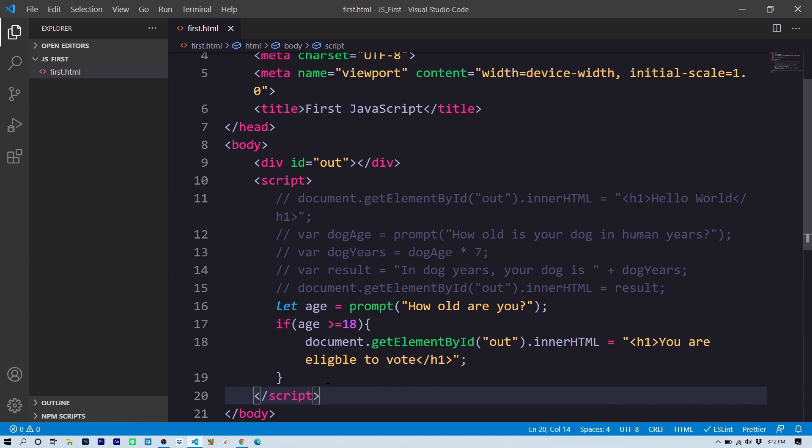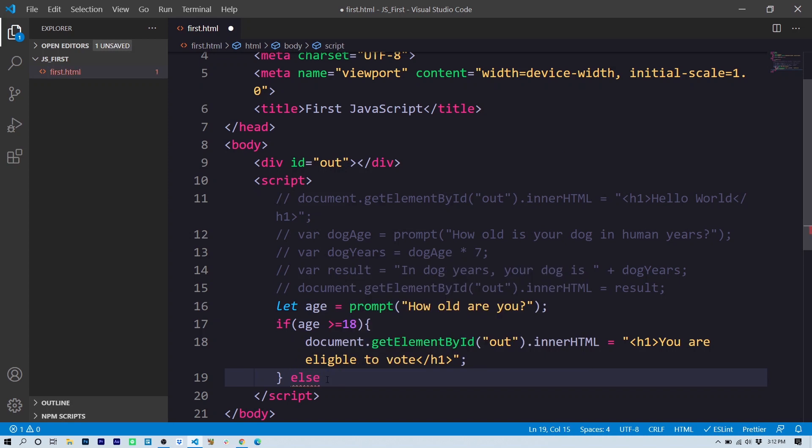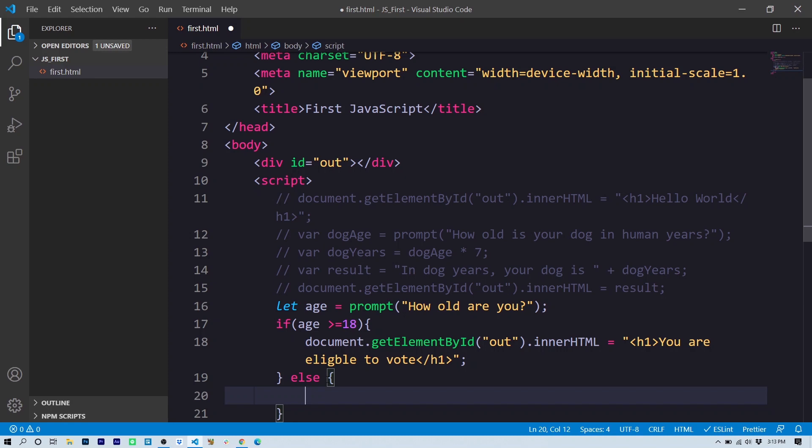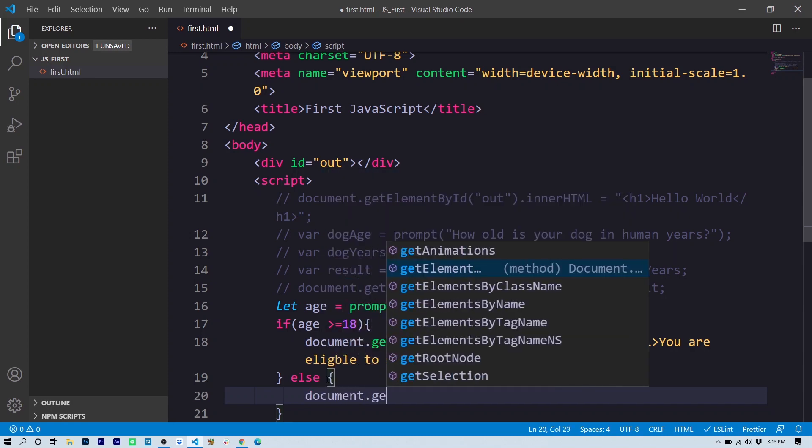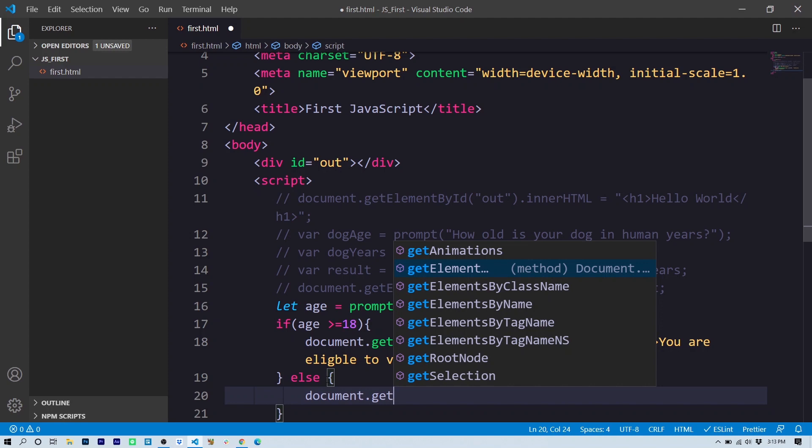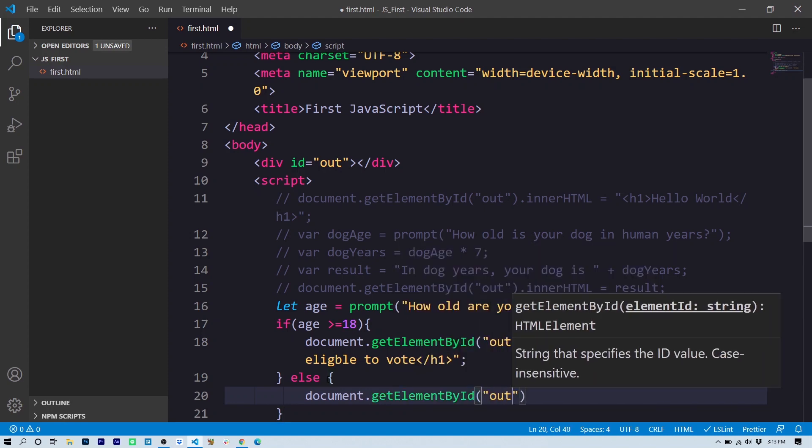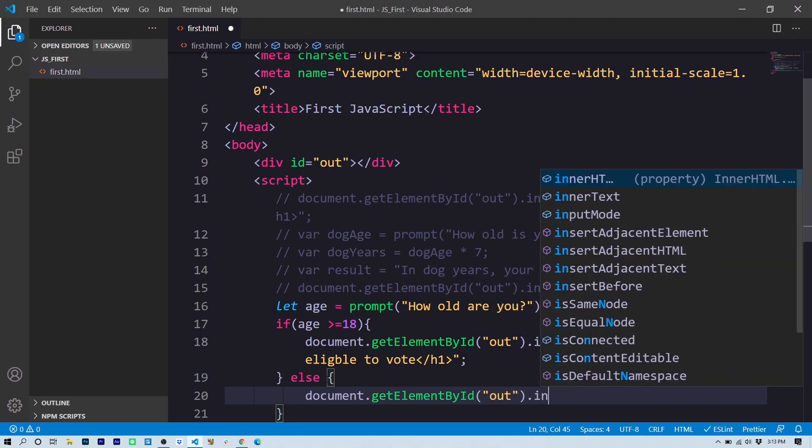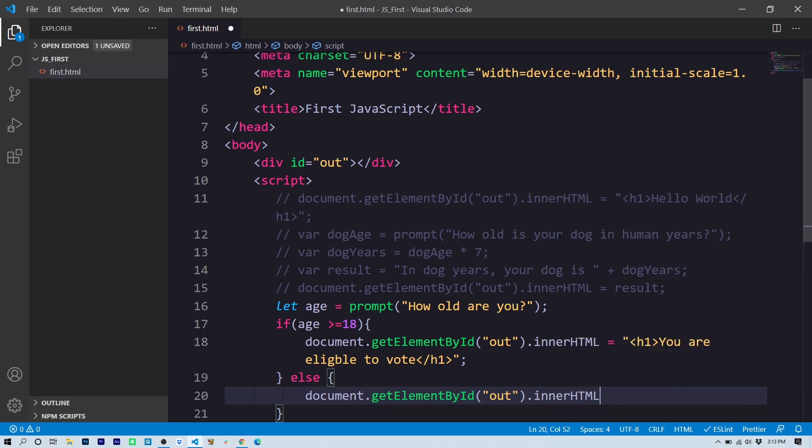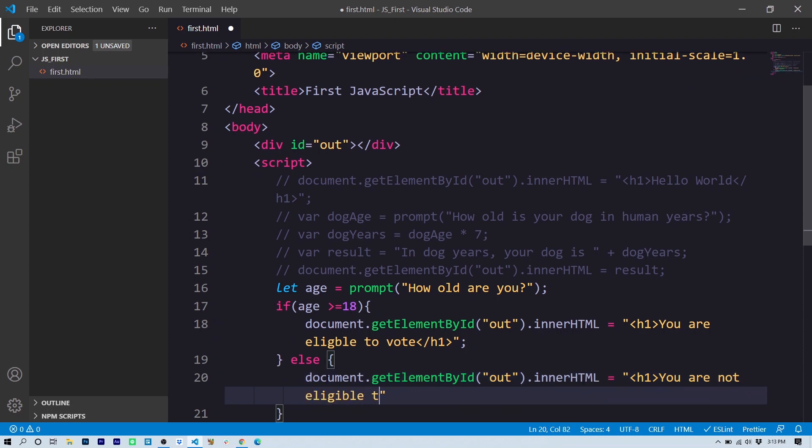All right, so now we need an else statement and the else statement and its code block inside of curly brackets will run if the statement is not true. document.getElementById, again, we're getting 'out' and this time we'll set the innerHTML to 'You are not eligible to vote.' So now our program should react in both cases. In case age is greater than or equal to 18 is evaluated as true, and in case age is greater than or equal to 18 is evaluated as false. Let's try it in the browser.